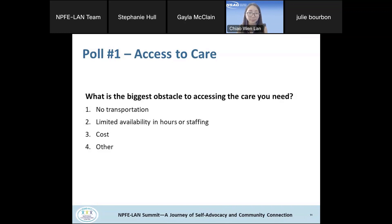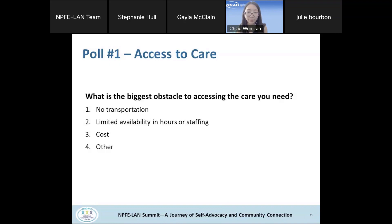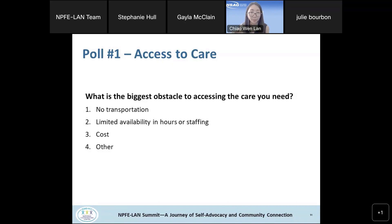I'm going to close the poll now. WebEx is calculating the poll results. The biggest response so far is transportation, followed by cost, then limited availability of the provider. Thank you everyone for responding. Transportation is definitely one of the biggest challenges, and we will be diving into some of those transportation challenges.